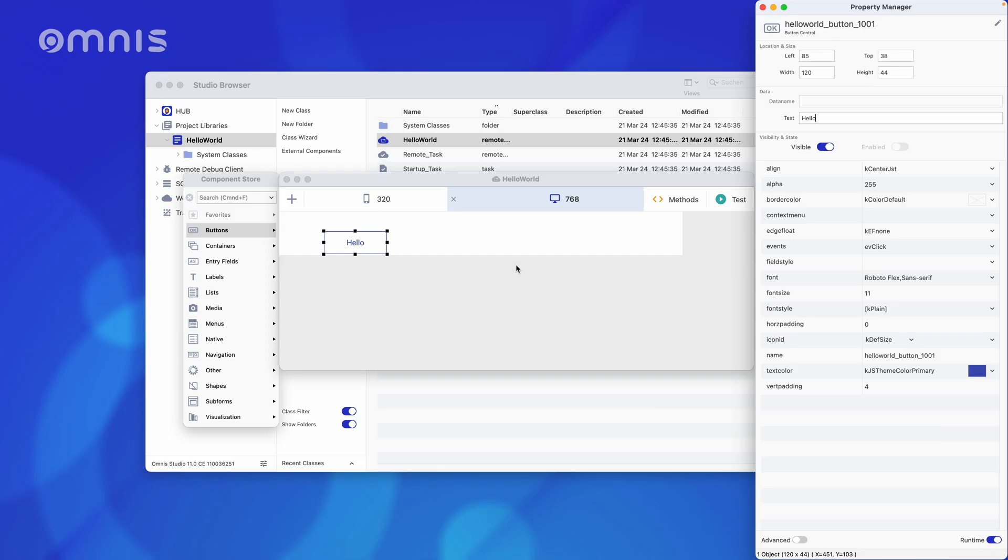For this to happen, we need to edit the code behind the button. By behind the button, I actually mean in the dollar event method, or in other words, the method that is triggered when something happens to the button. In this case, when you have pressed the button.